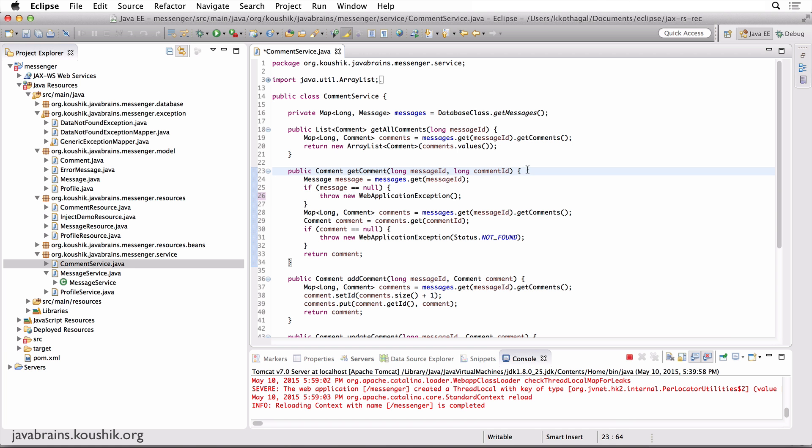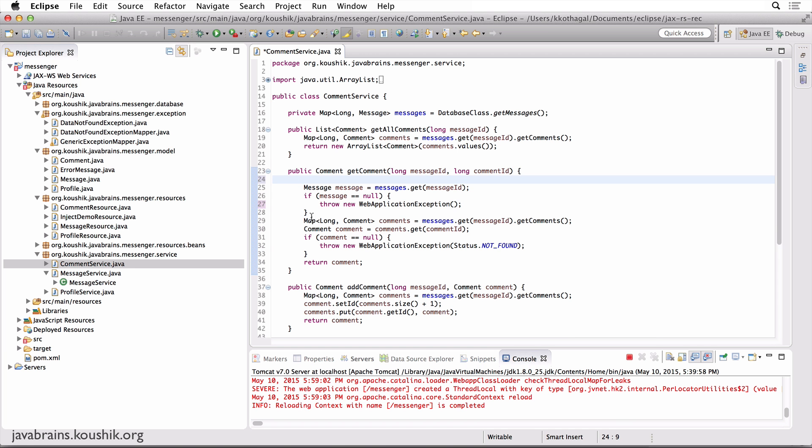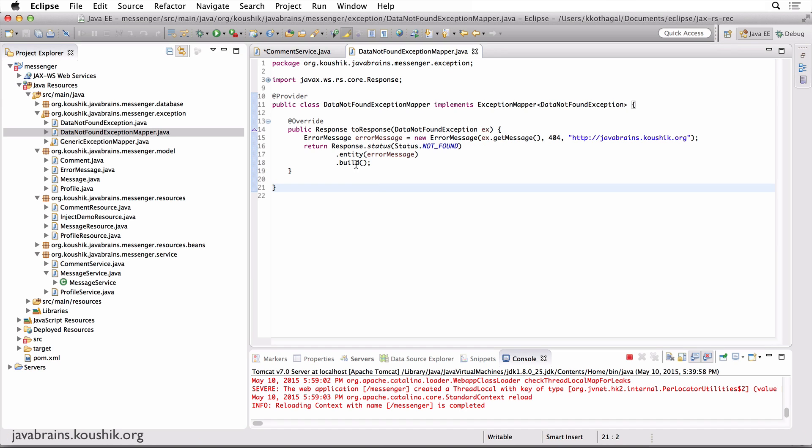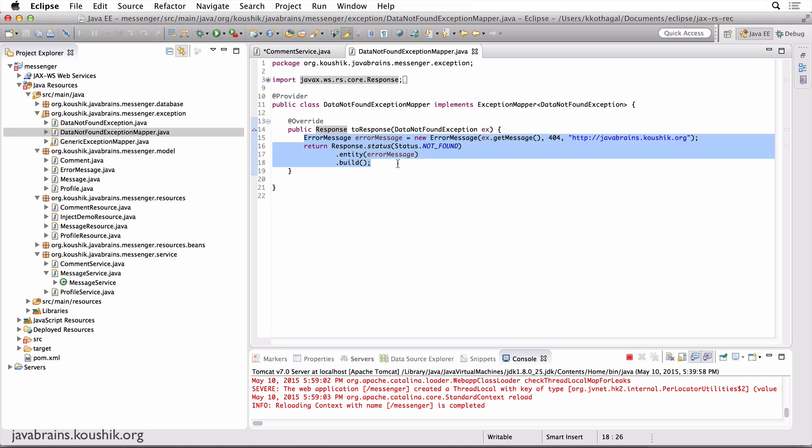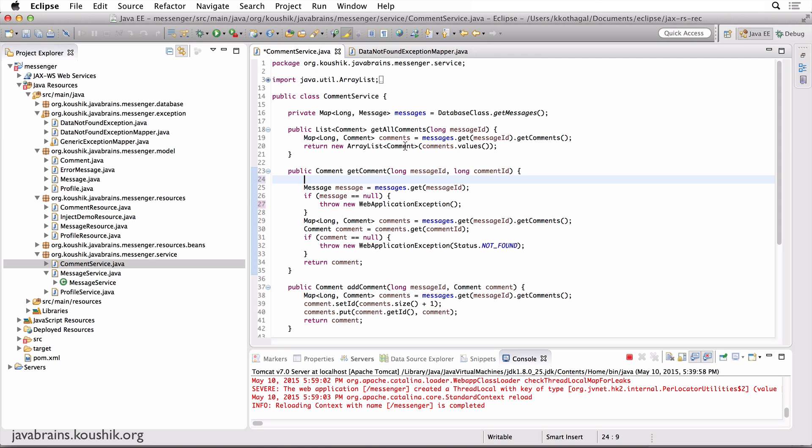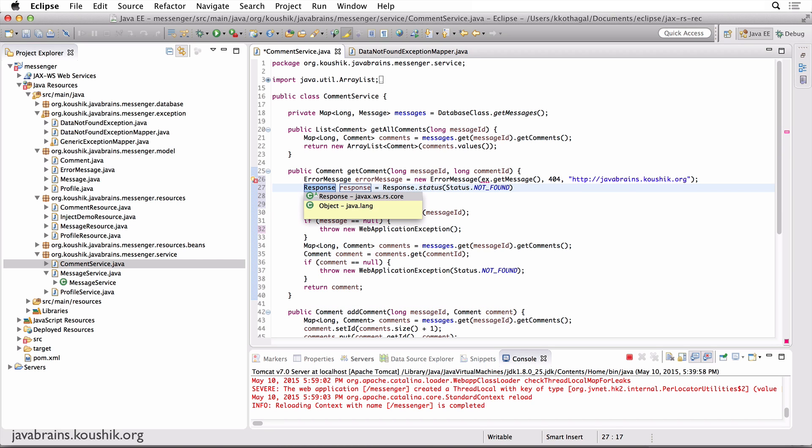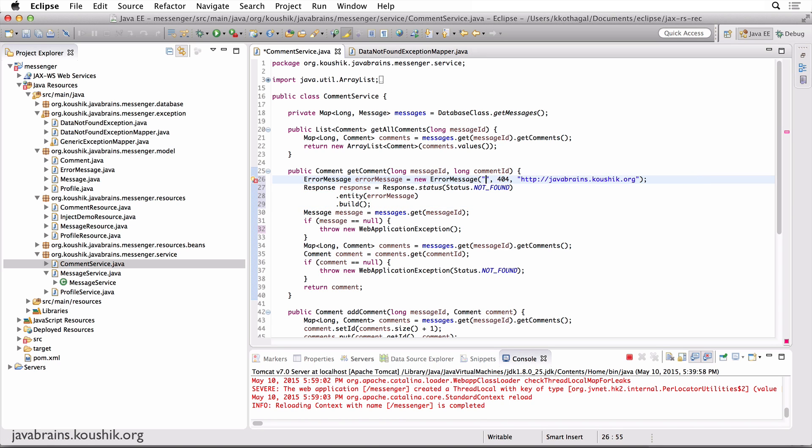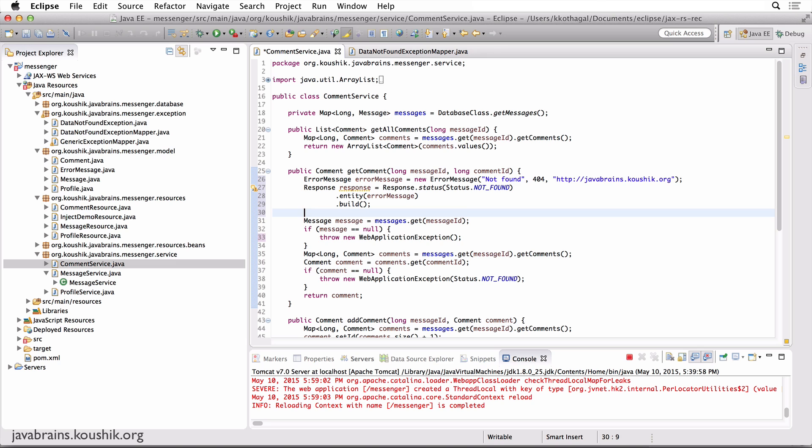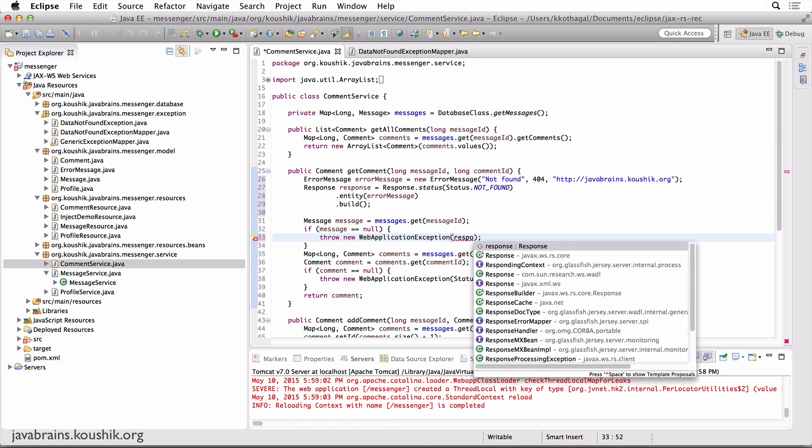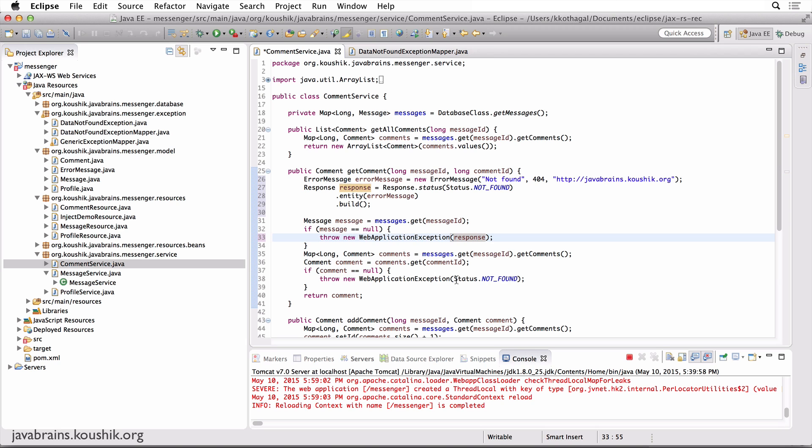Let me create that response, which is very similar to what we did for data not found exception mapper. So let me copy these two things. We don't want to return this. Instead, we want to create a local variable called response. Let me change this to a message. So all I've done over here in these two lines is build a response, like we've already done. But what I'm going to do now is pass the response to the web application exception constructor. And do that here as well.